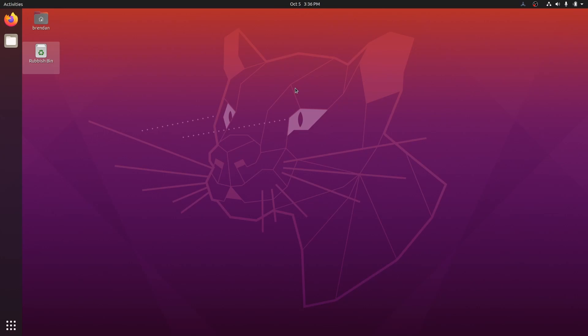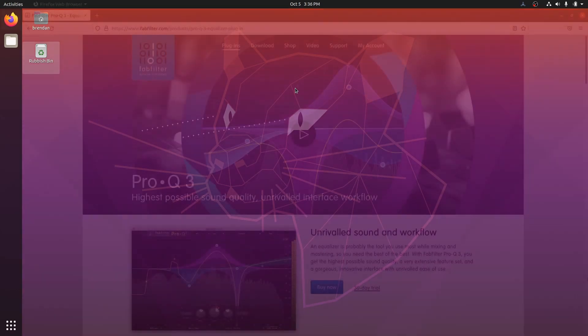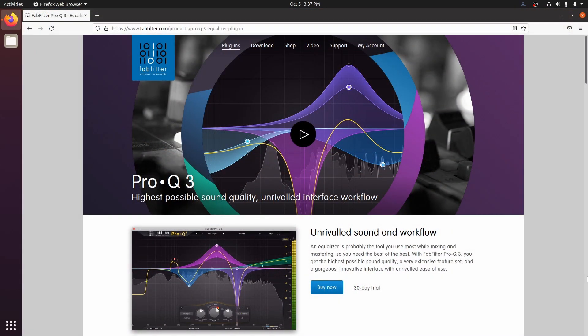The installation script has installed and configured a tool called Yabridge. This tool allows us to run Windows VST plugins on Linux. Let's see how that works. First, find a plugin that you want to use. Let's use the fantastic FabFilter Pro-Q 3 as an example.